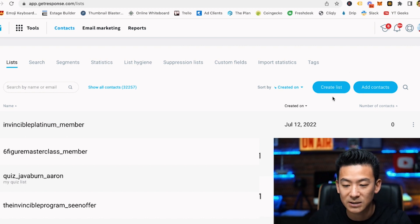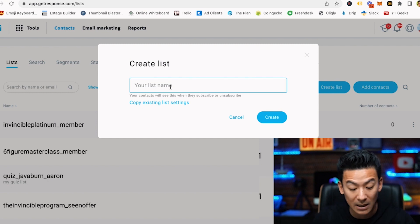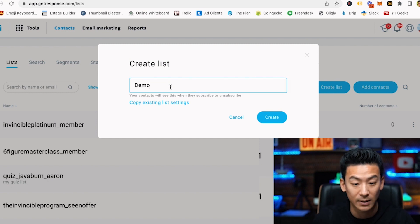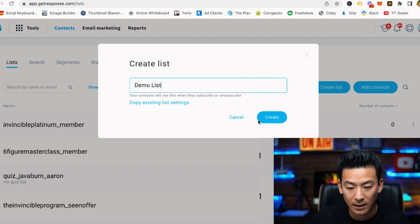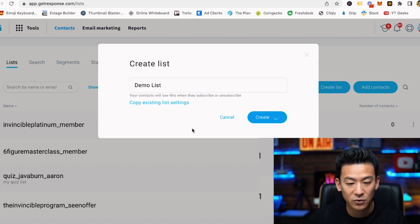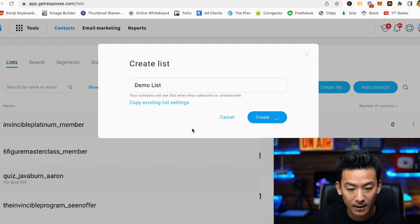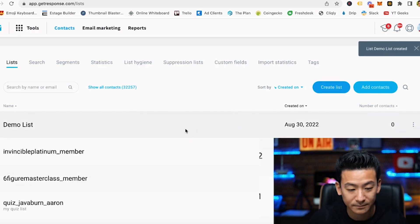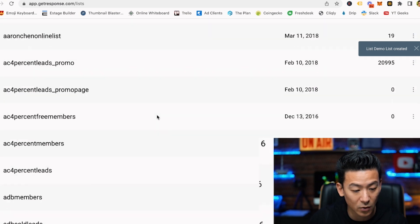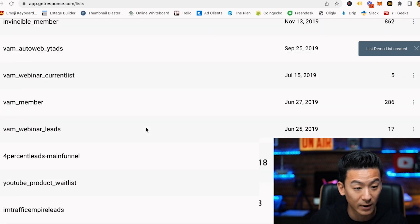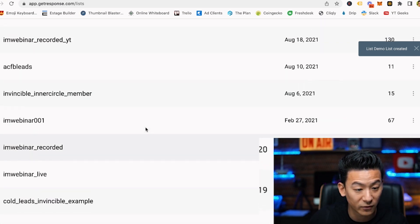All you would do is create a list over here and then name the list — I'm gonna call it 'demo list' because we're doing a demo right now. It's pretty much as simple as that. Once I've created the list I'm just going to look for it — and there it is right at the top.